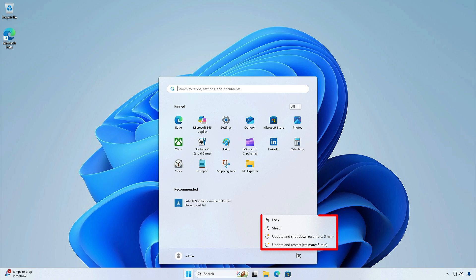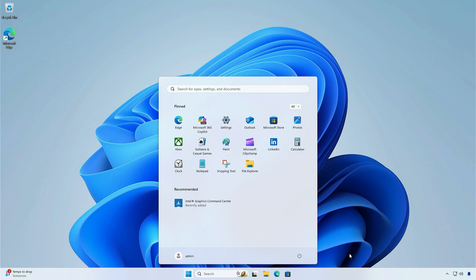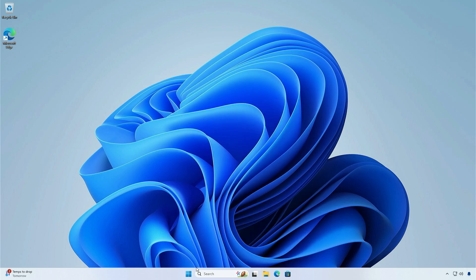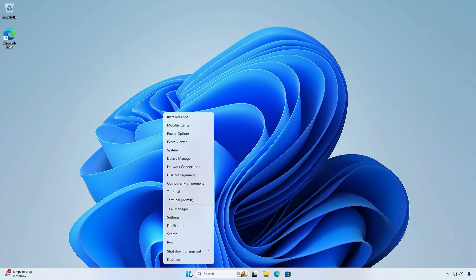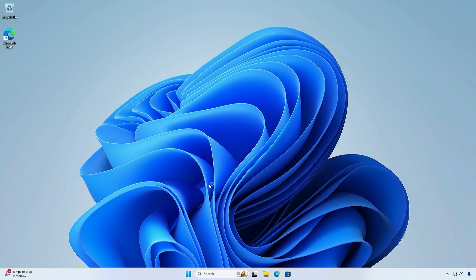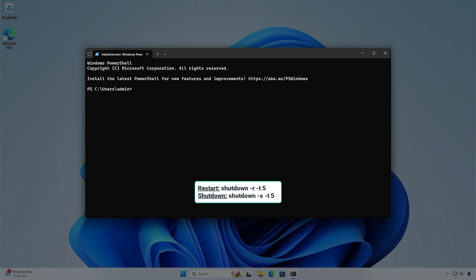In this video, how to shut down or restart your PC without updating Windows. First, right-click on the Windows Start icon, then open Terminal Admin or PowerShell Admin. Run the appropriate command to shut down or restart the computer in 5 seconds.